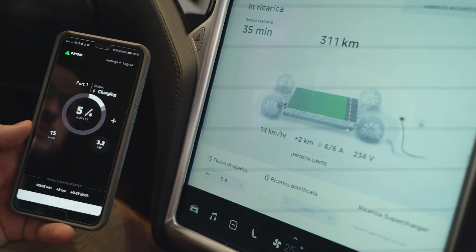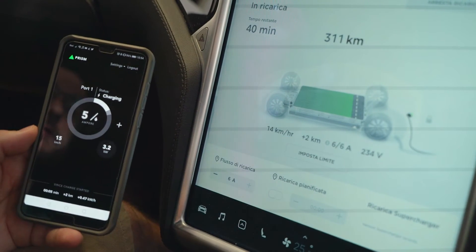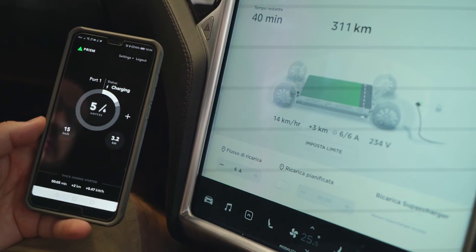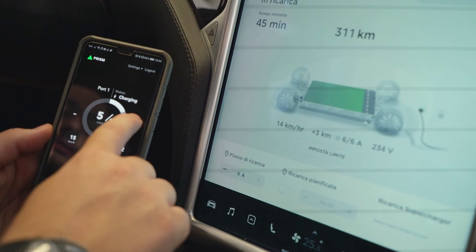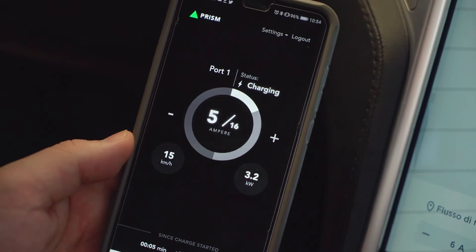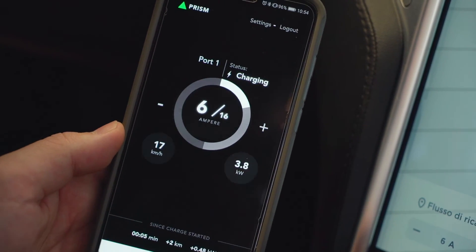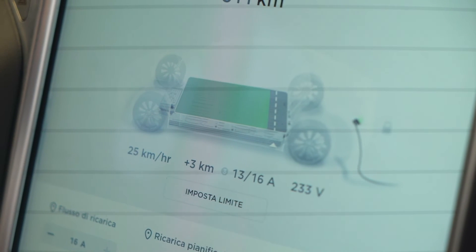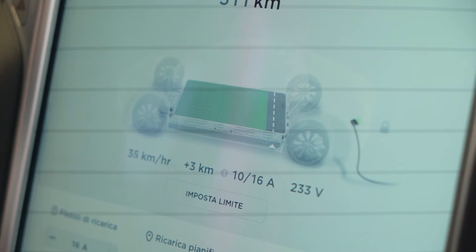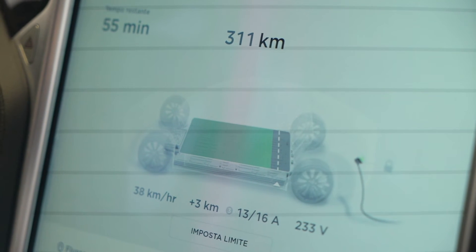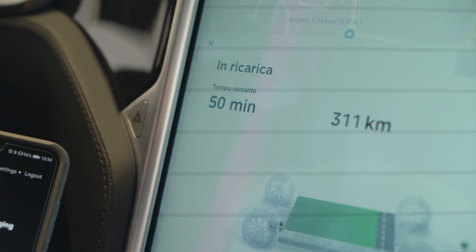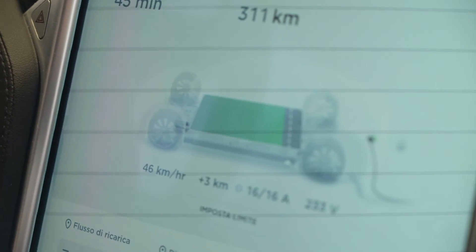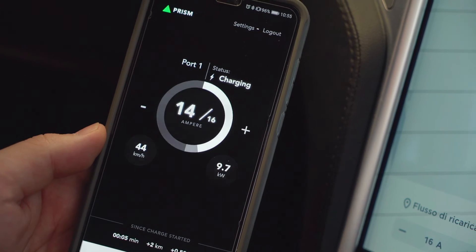So as we can see it's charging, now it's charging at 6 amps in three phase, so that's roughly 3.2 kilowatts. And we can adjust the charging rate from here, of course. Let's set it to 16 amps, and it should change here too. There it is. And the charging rate should rise accordingly. So right now we're at 9.7 kilowatts at 44.46 kilometers per hour.